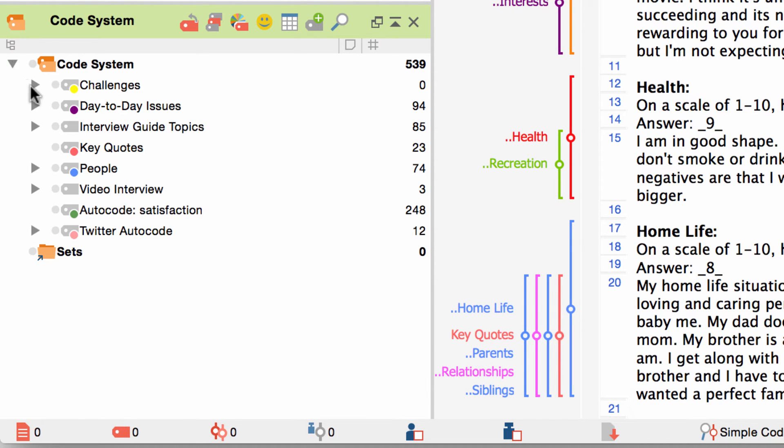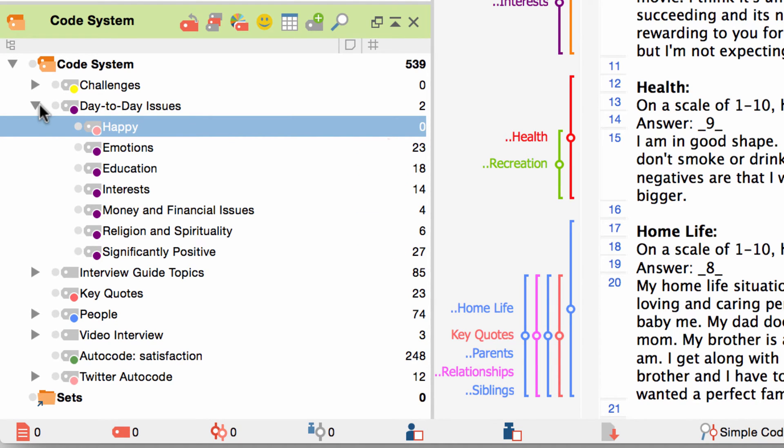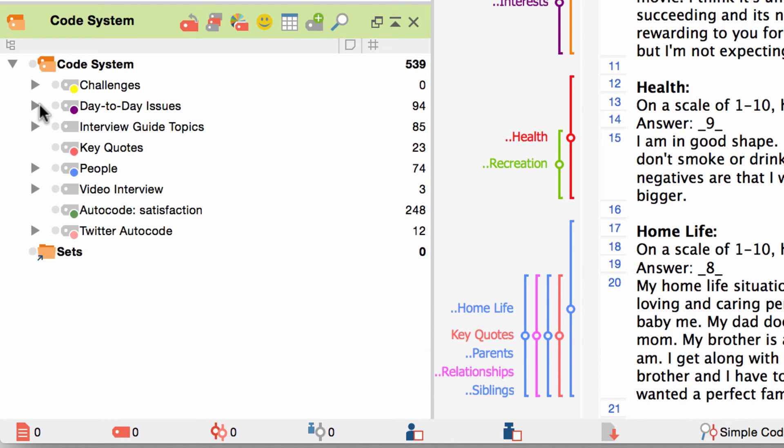You might have also learned in the getting started tutorial that the number of codings that belong to a code are listed next to that code in the window code system. If you now collapse the subcodes of a code this number will automatically sum up the codings of the code itself and its subcodes.